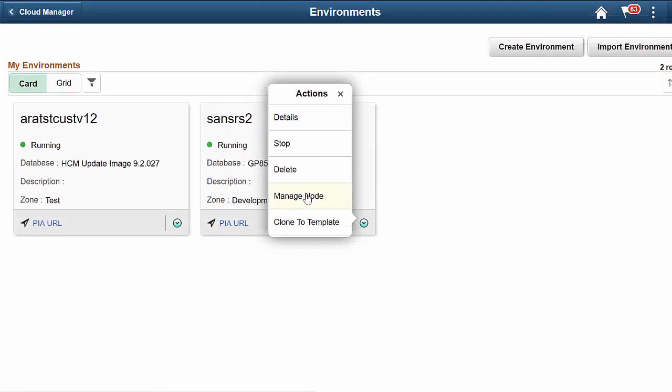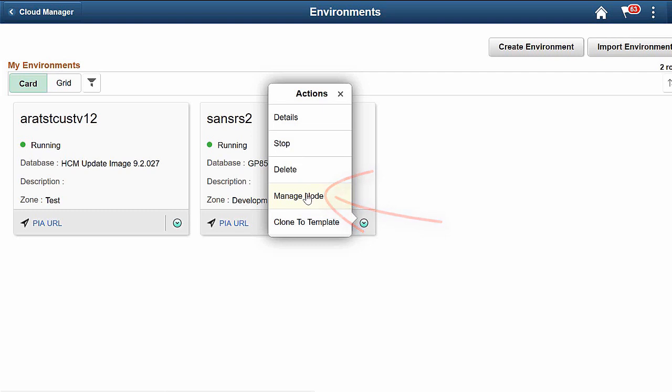Cloud Manager Image 8 supports on-demand scaling in OCI, which is the ability to scale up or down by adding or removing dynamic nodes to an active running PeopleSoft environment as needed. The Manage Node action is available for a running environment.